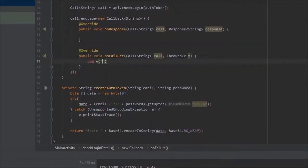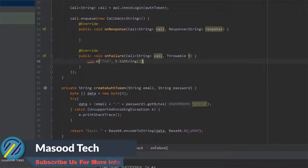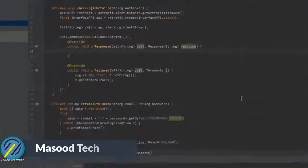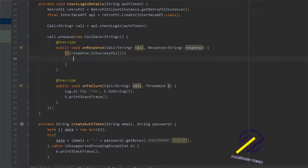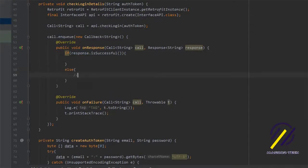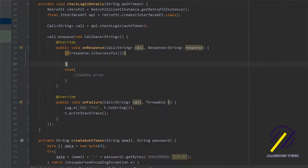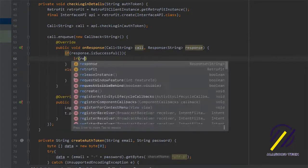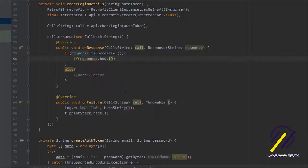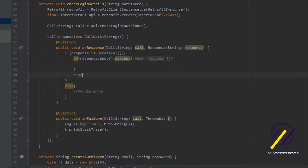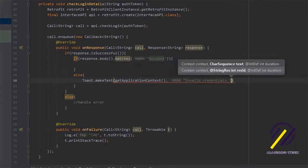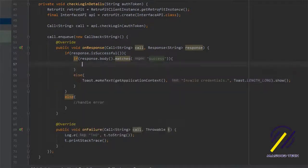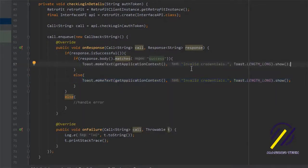We'll deal with onFailure first — we'll just log this if the request fails. In the onResponse method, the first thing I'll do is check if the response was successful; if it wasn't, we'll handle the error and print it out. Then I'll check if response.body matches 'success' — that's the string we get back if login details were correct. Otherwise we'll show a toast saying 'invalid credentials'. If it was successful we'll show a toast saying 'successful login'.